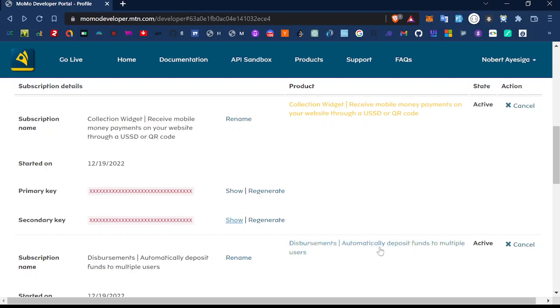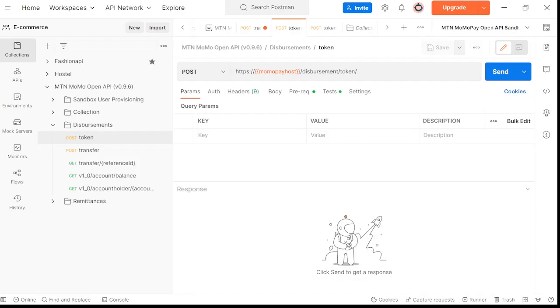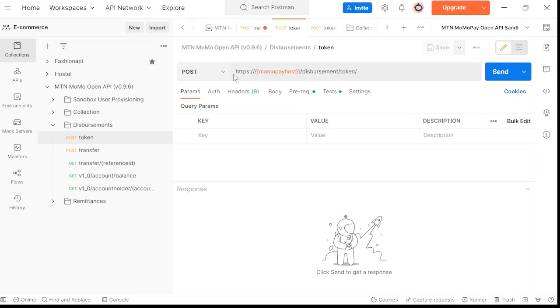When you have those keys, before we head to the code, you maybe need to first test this in Postman. That's the better way to first test and see if everything works.